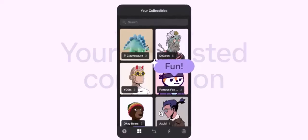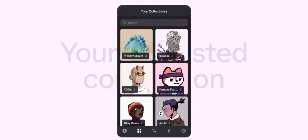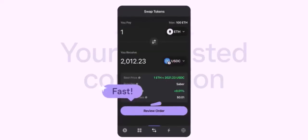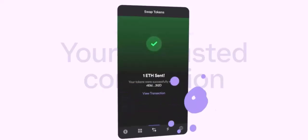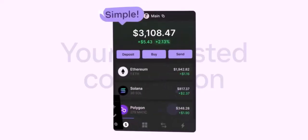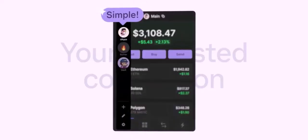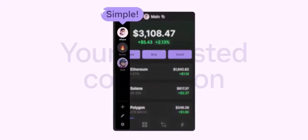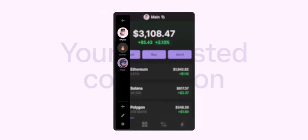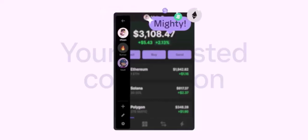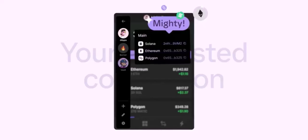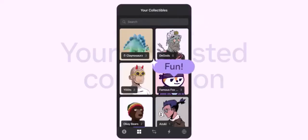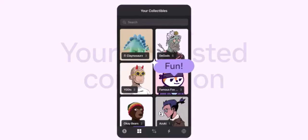Place an order and buy SOL using your fiat currency. The exchange will convert your fiat to SOL and credit your account. To transfer SOL to your Phantom wallet, first generate a SOL wallet address by opening your Phantom wallet and copying your unique SOL wallet address.